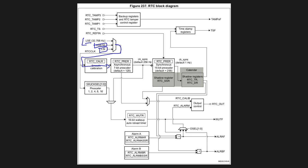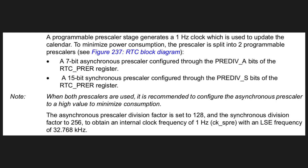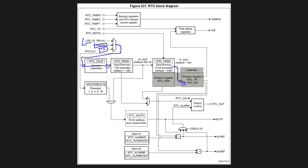And then this clock goes into the smooth calibration which does not need to be used and into two prescalers. So we have a 7-bit asynchronous counter over here and a 15-bit synchronous counter which then feeds into the actual register for time and date. So with the combination of these two prescalers the desired 1 Hz can be generated on the output. And it is advised from the datasheet that the first counter is to be kept as large as possible.